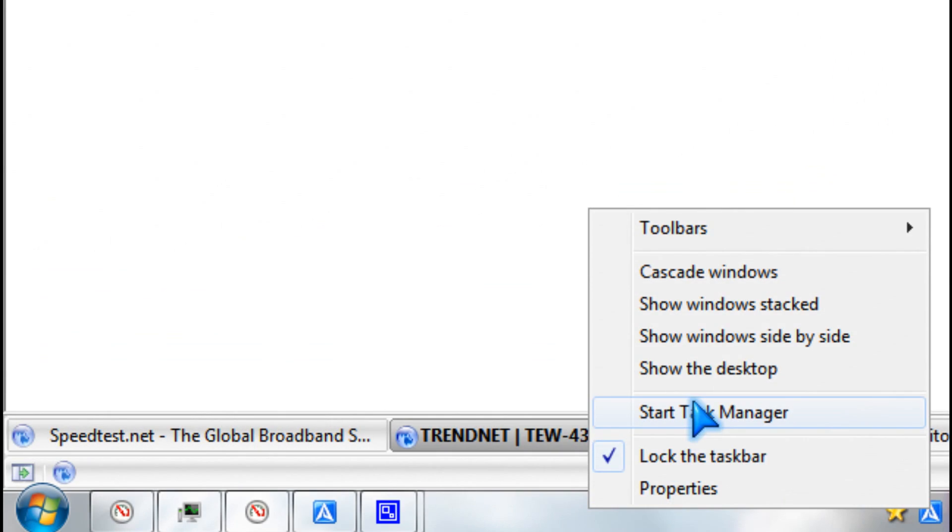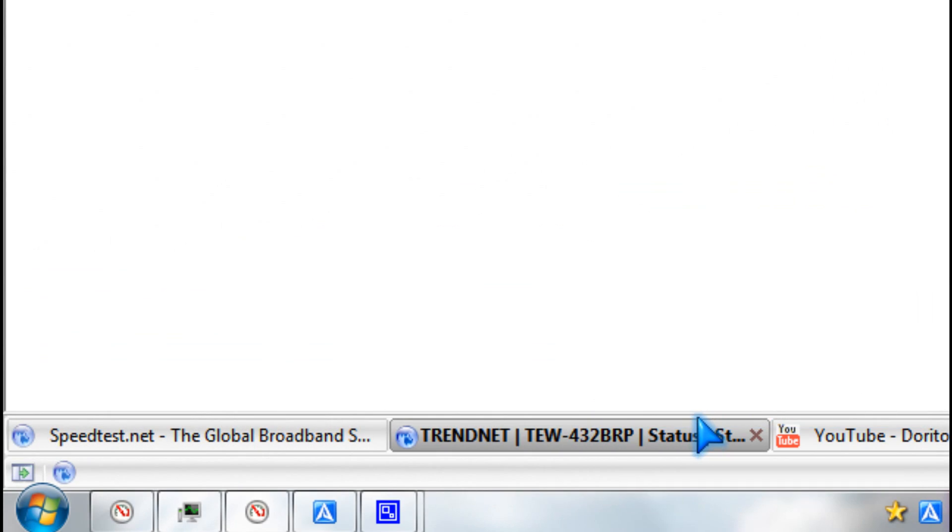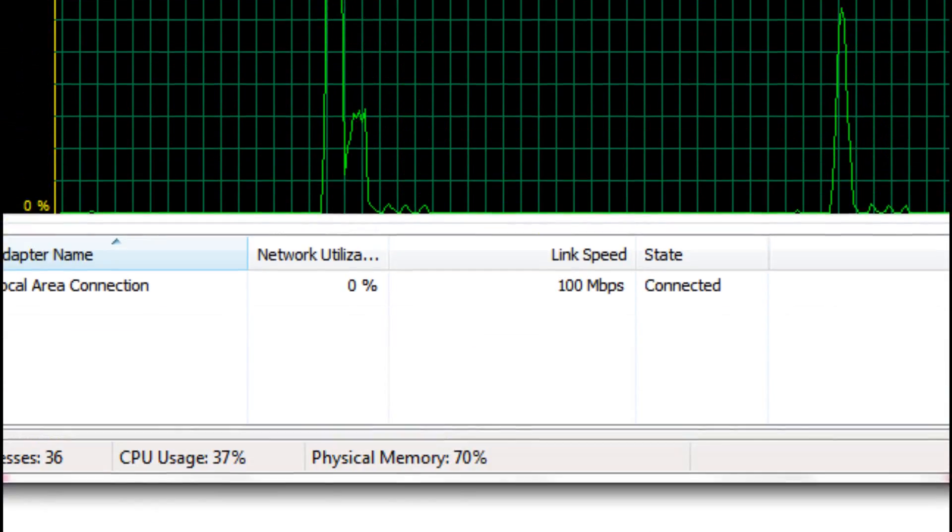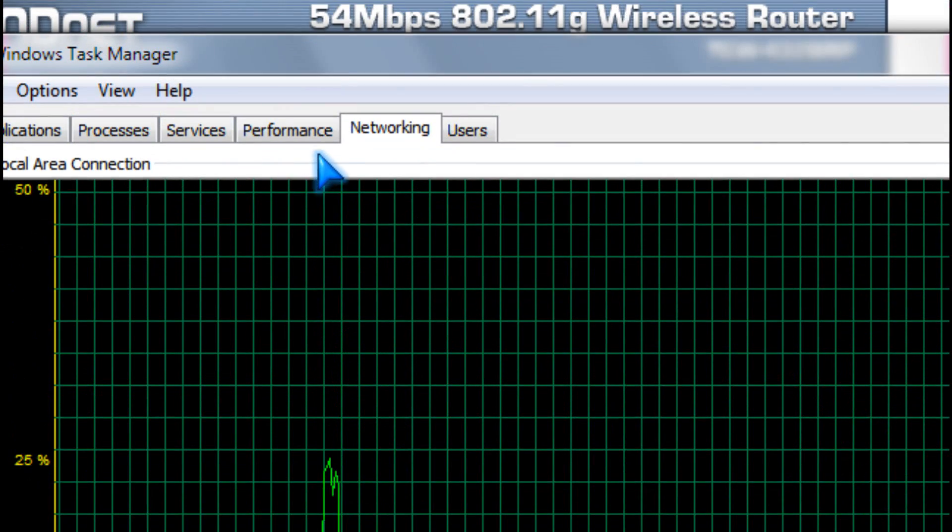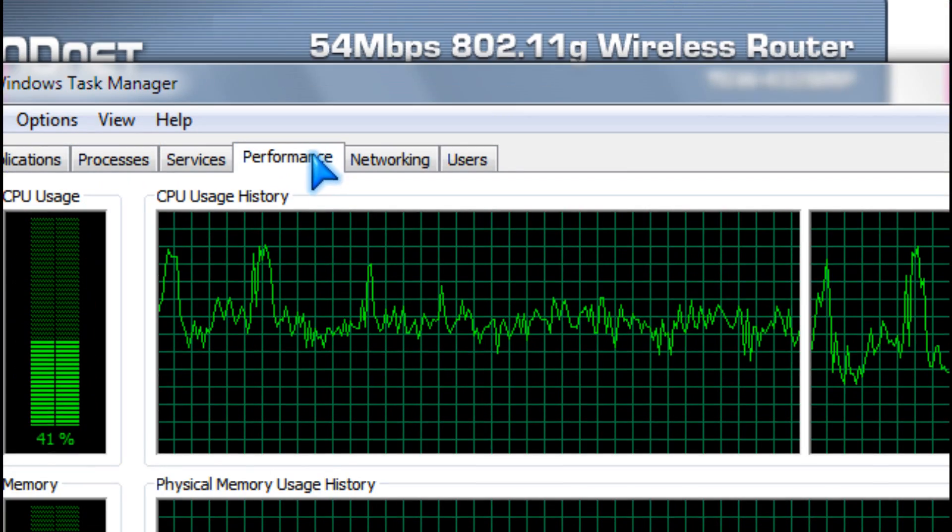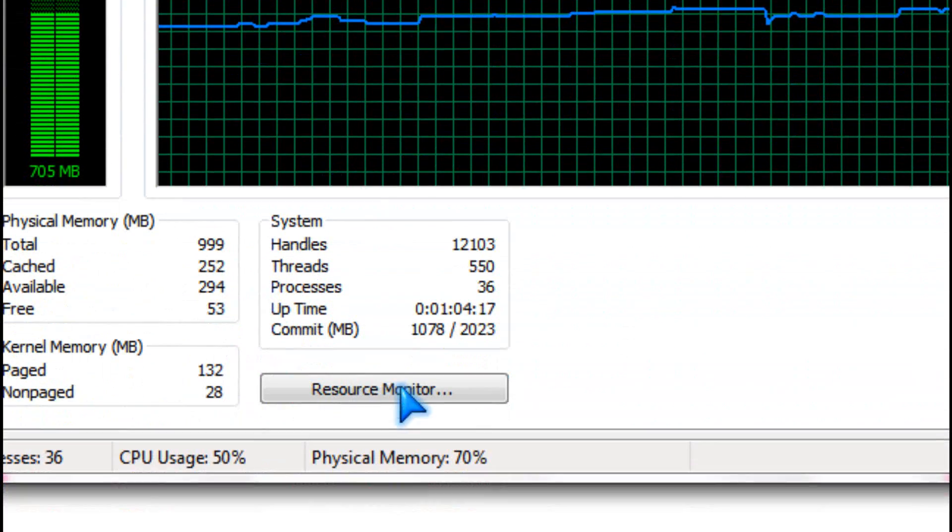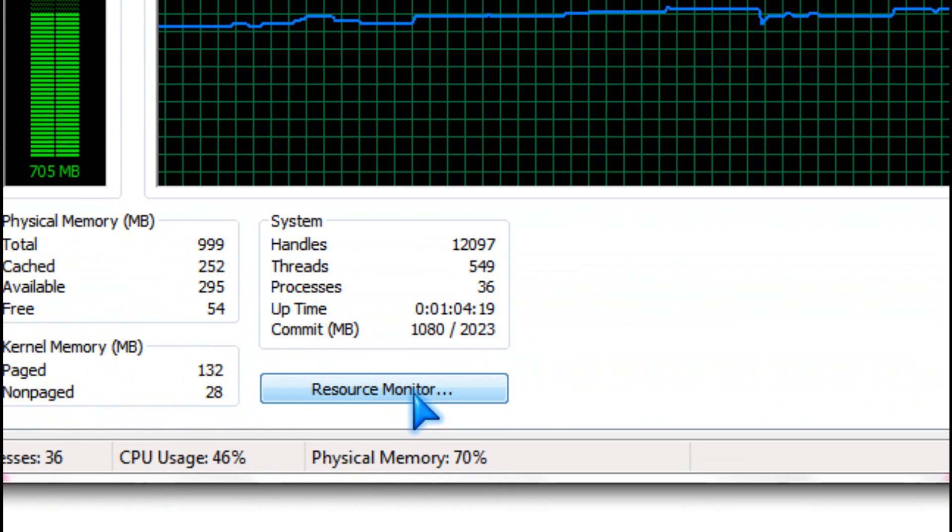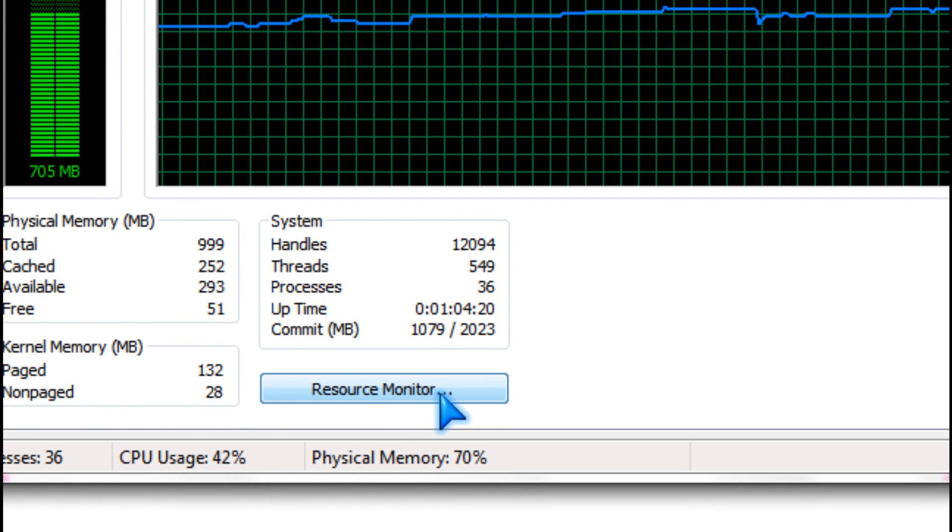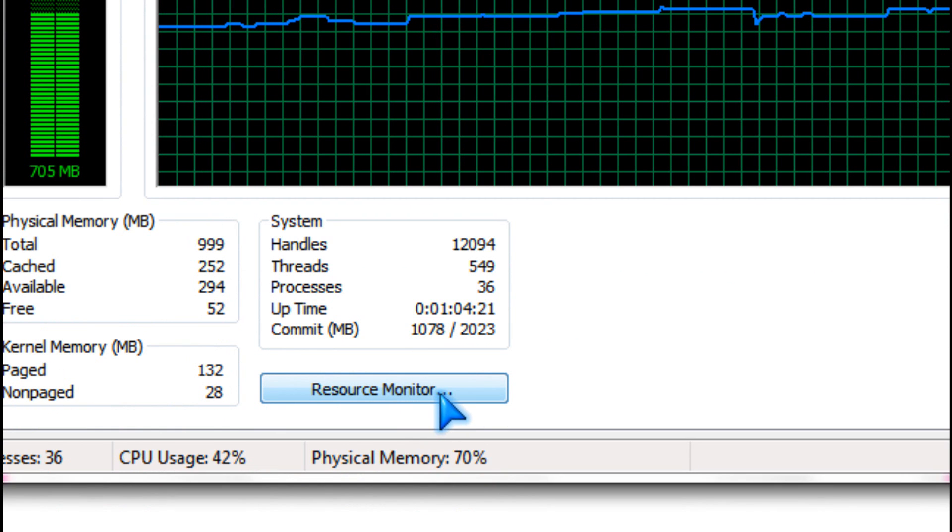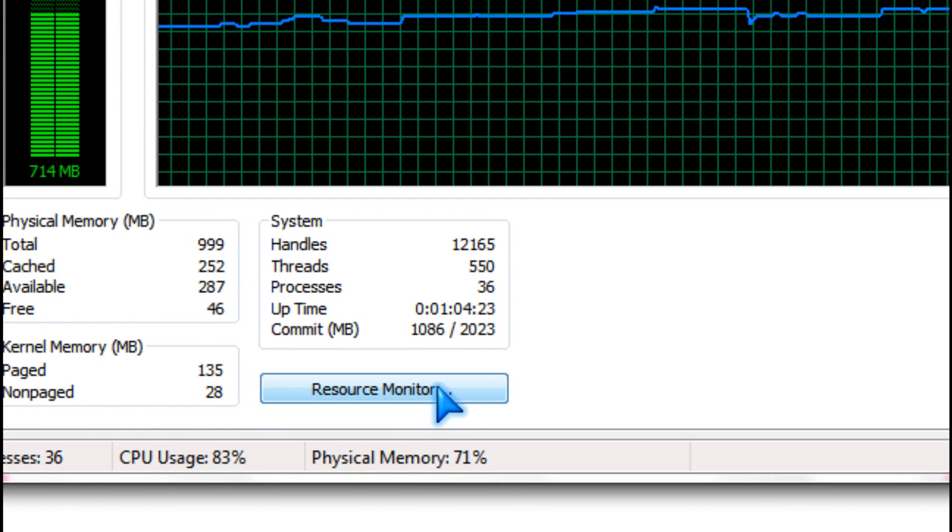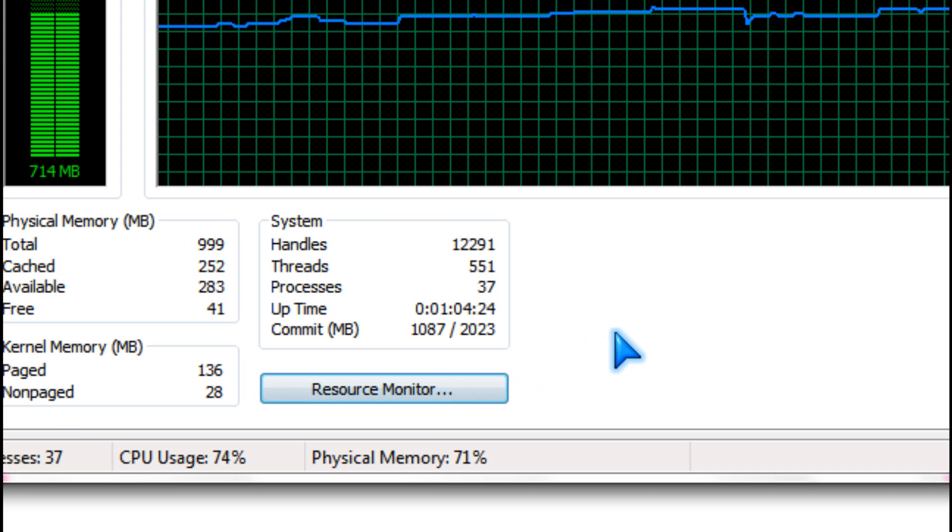You can go to Resource Monitor by going to Performance and then hitting the Resource Monitor button. And it should pop up.